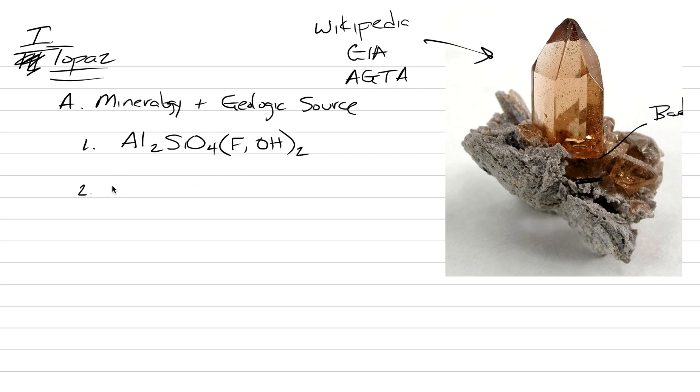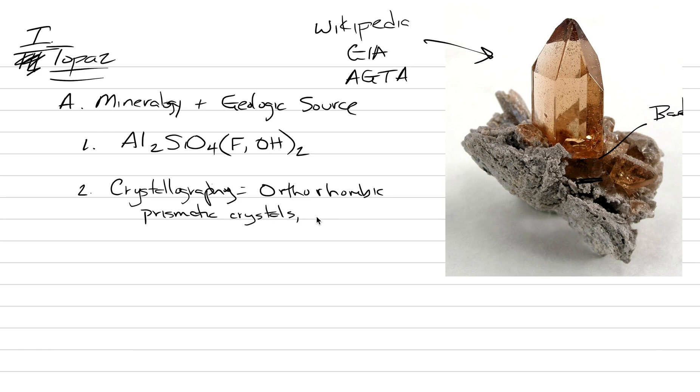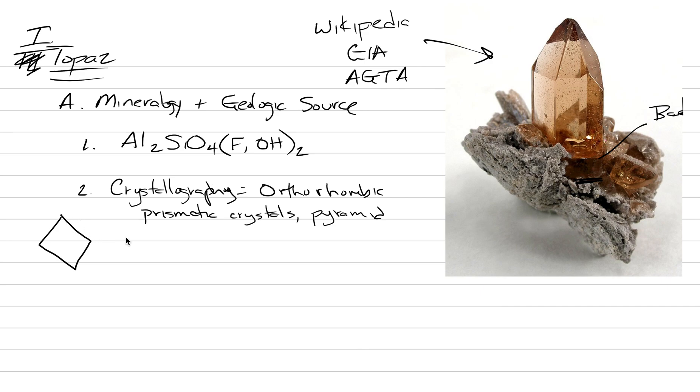So the crystallography is orthorhombic, if you remember all your different crystal systems. And this means what we actually end up seeing are prismatic crystals, usually with a pyramid top. And then the outline of the crystal tends to be a kind of diamond, if you were just to see the base. It's this diamond that then grows up in that direction.